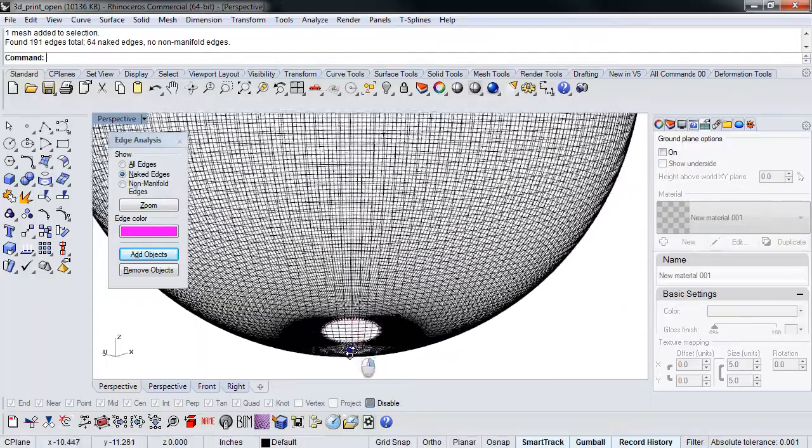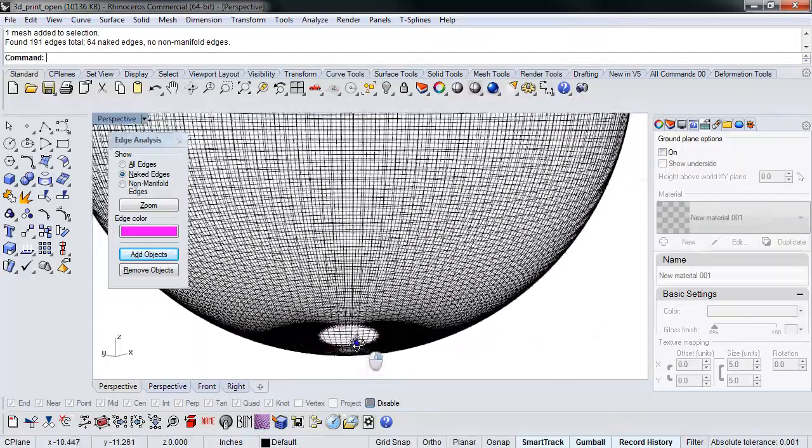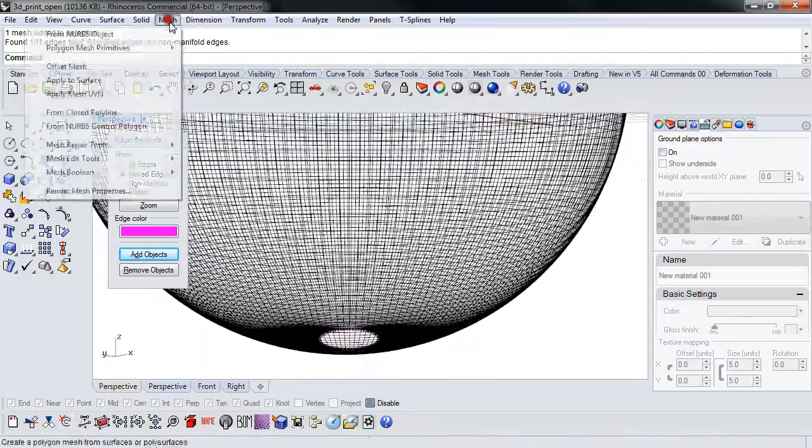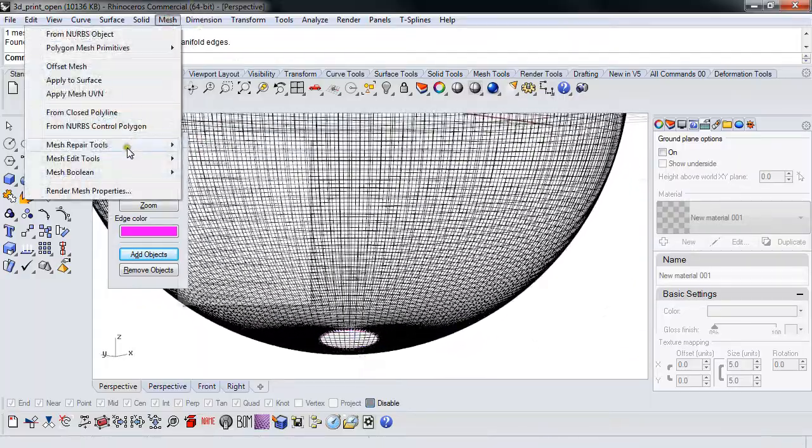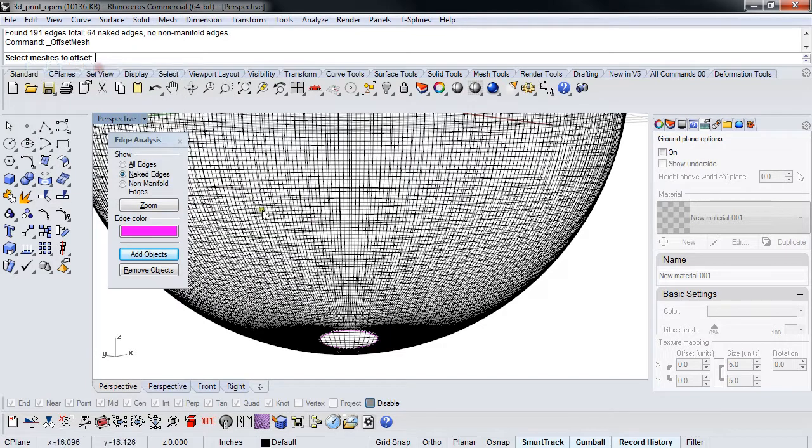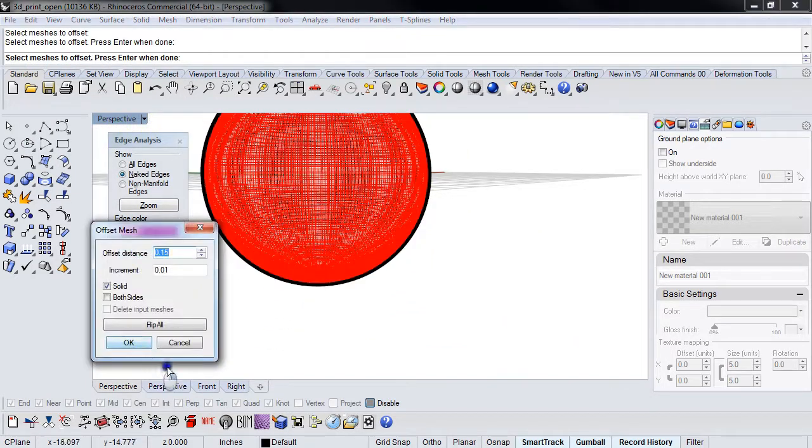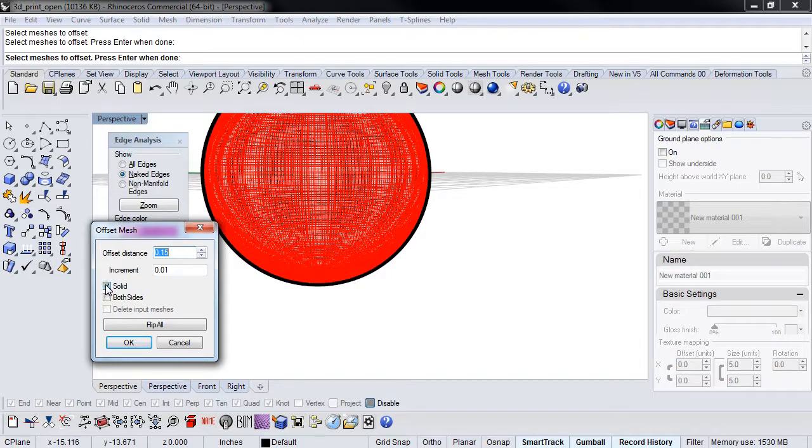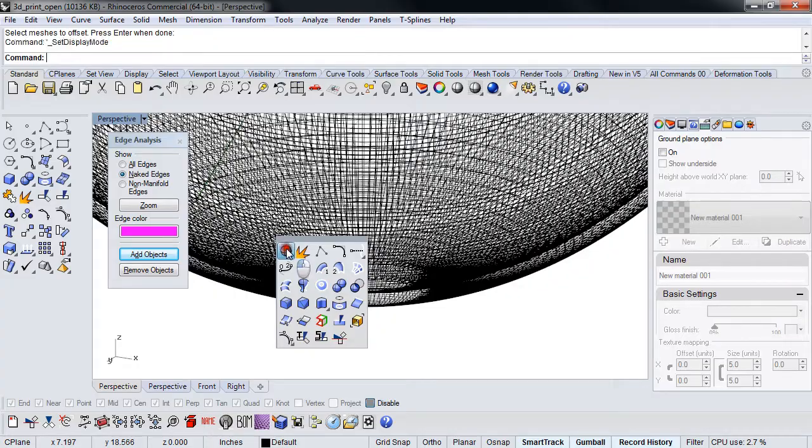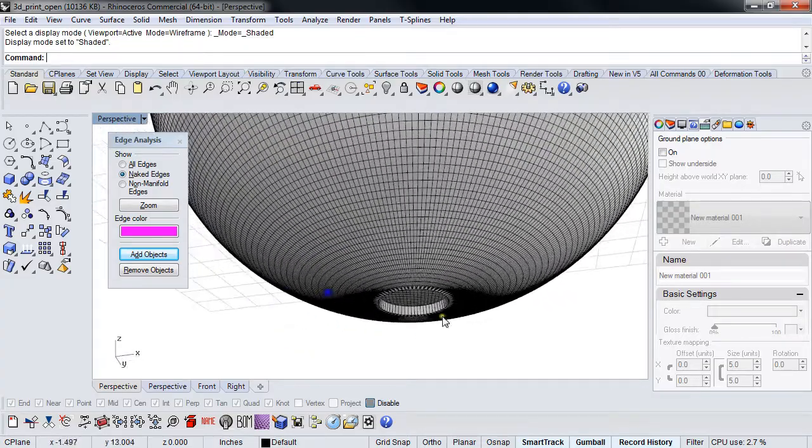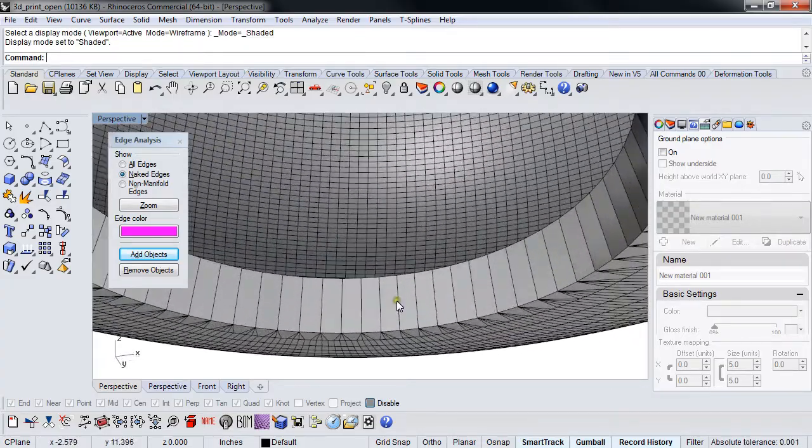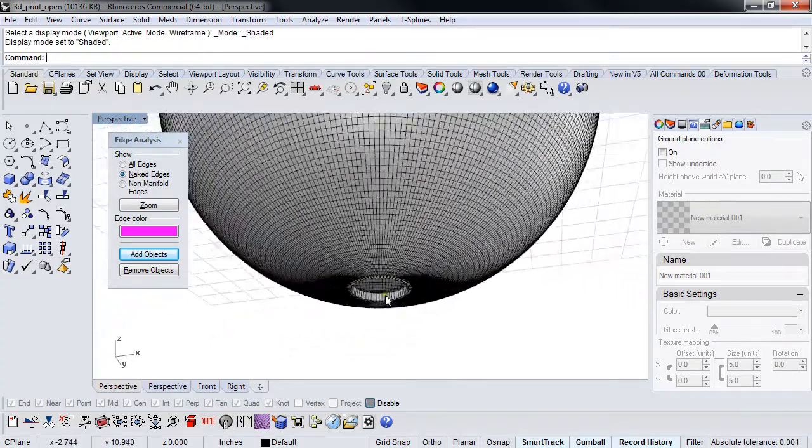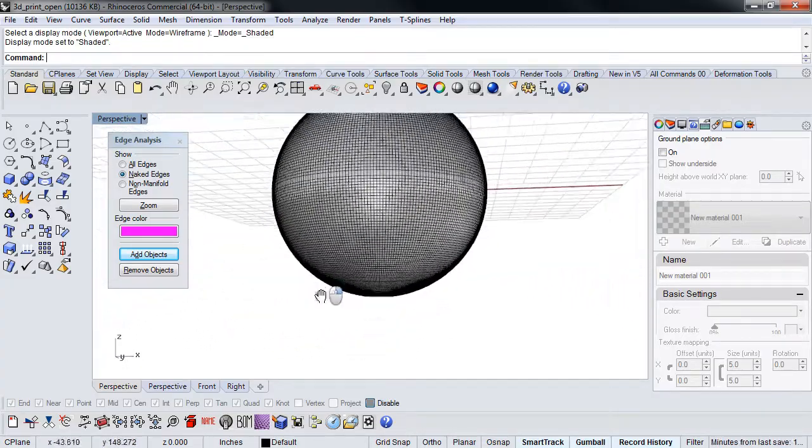All right. So open mesh, right? Won't print. 64 naked edges fails. Sell open mesh. And I don't have wall thickness. But I want wall thickness. But I'm not skilled or patient enough to actually go through and create the wall thickness. Mesh. Offset mesh. See how it's going in? If I make solid, watch what happens. Because I cut this hole. Boop, boop. Look at that.